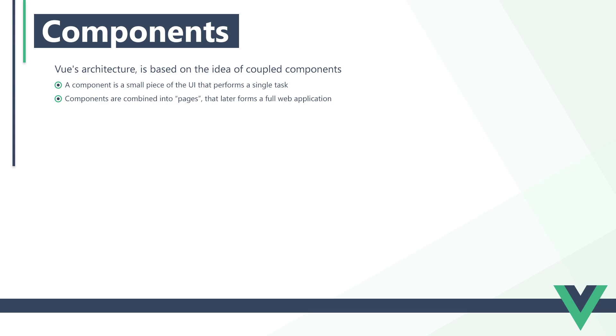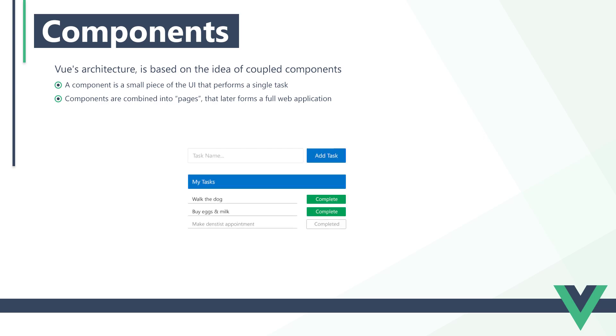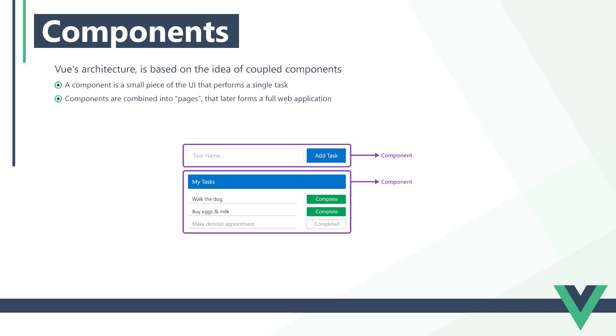As an example, let's consider a simple task list app. We have a component that's responsible for adding a new task and one that's responsible for displaying all the tasks in our list. Each component is a self-contained unit of HTML, CSS, and JavaScript. Everything it needs to function is contained in the component's file.